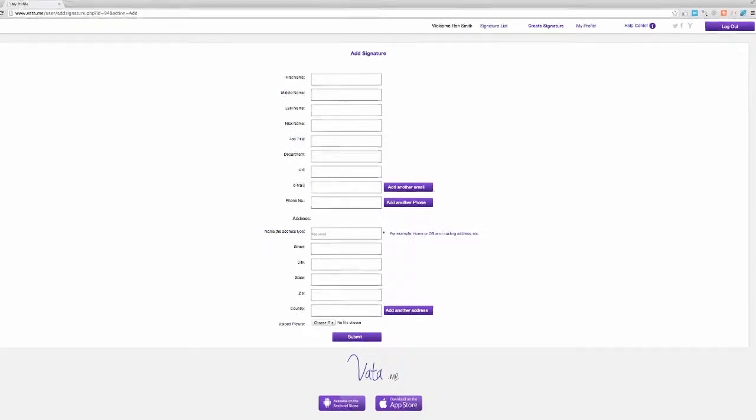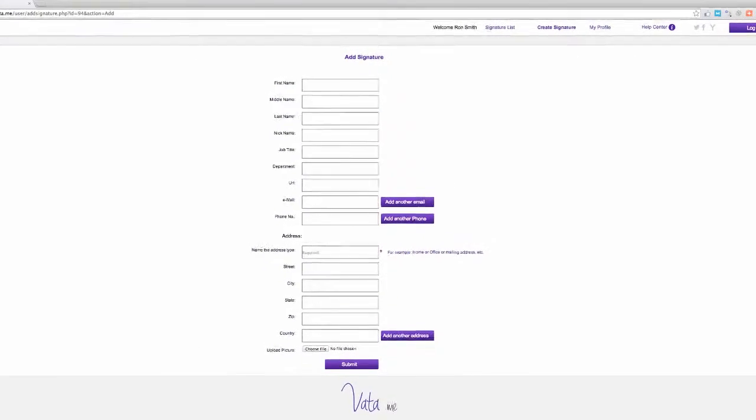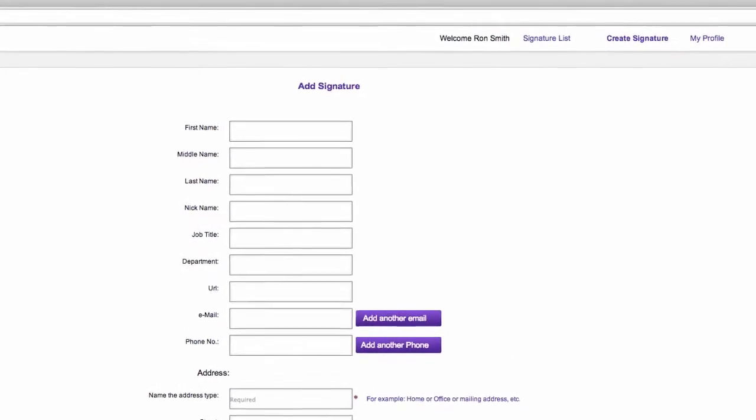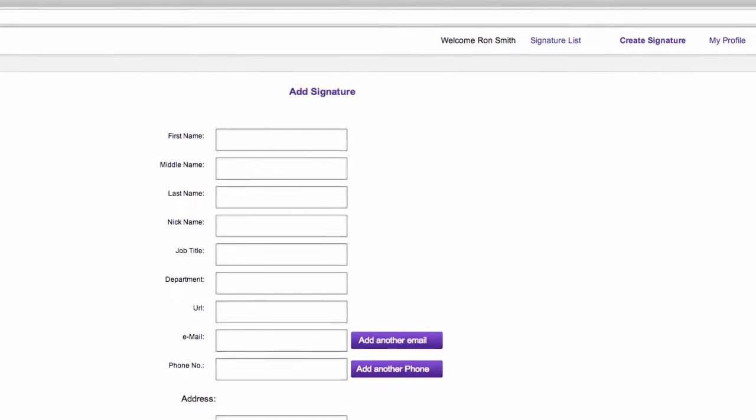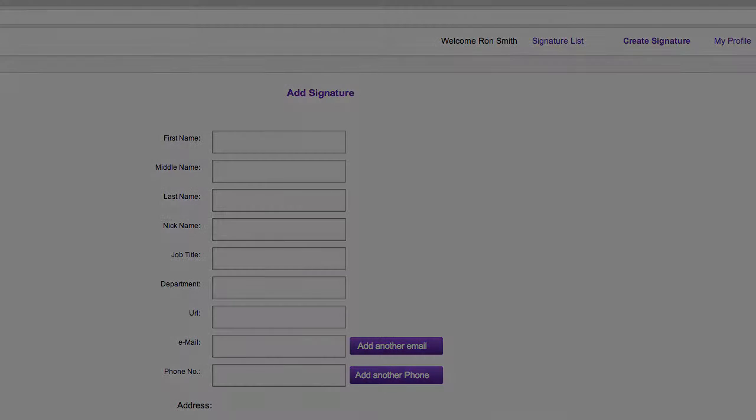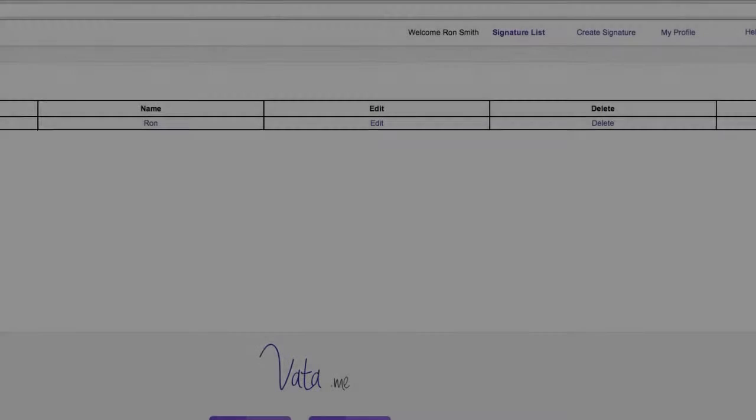Next you want to create a signature file. Head over to the Create Signature tab on the top of the page. There is a tutorial video on that page that will explain all you need to know how to create your signature file.